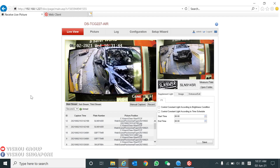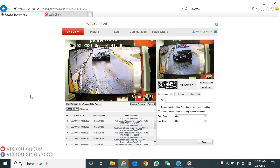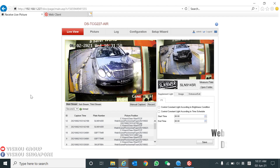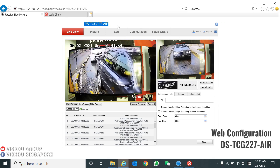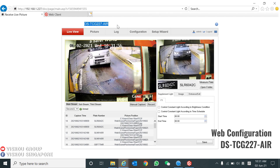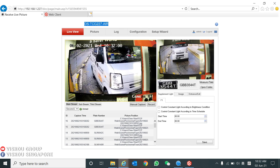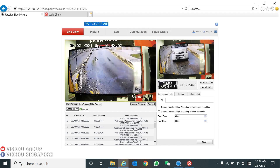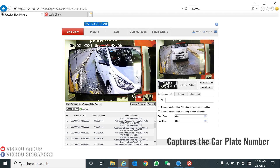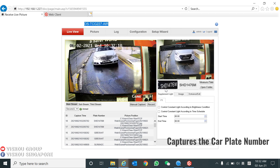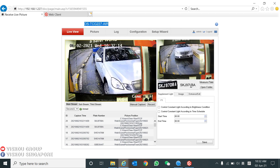Now I will show you the web configuration for the LPR camera 227, model number DS-TCG227AIR. As you can see here, this is the live view — every vehicle that passes by will be captured. You can see it captures the car plate of the vehicle.